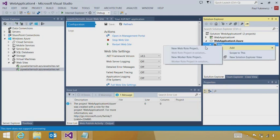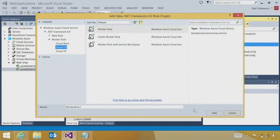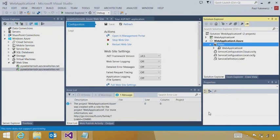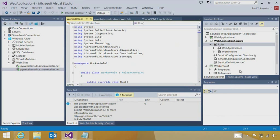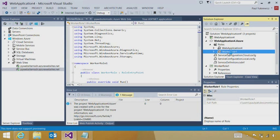And I can add additional tiers or additional roles quite easily. So I can say add new worker role. I'll take the defaults. And now very quickly, I'm building up an application that has a front-end tier and that has one or more back-end tiers to do the heavy lifting and to do the processing.